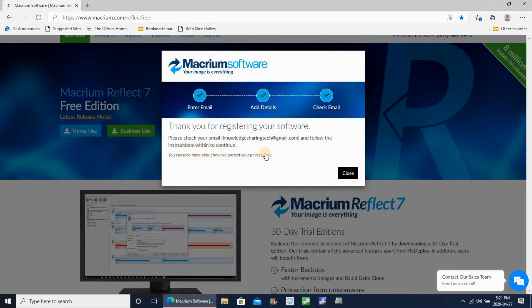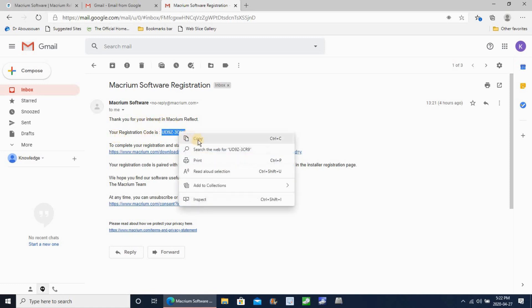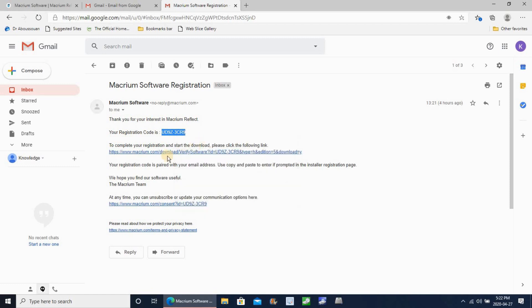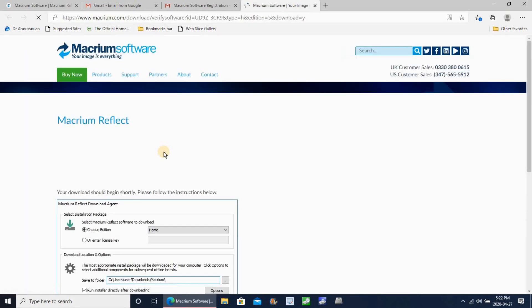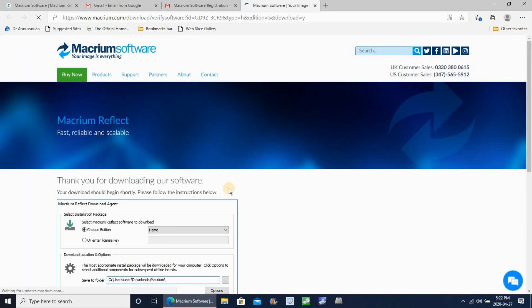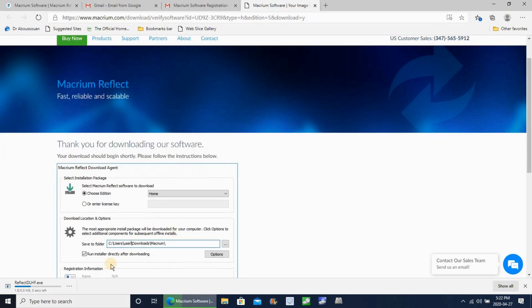Then click on the link to download the installer. Once you click on the link, the installer will download. Once it is downloaded, click on open file.